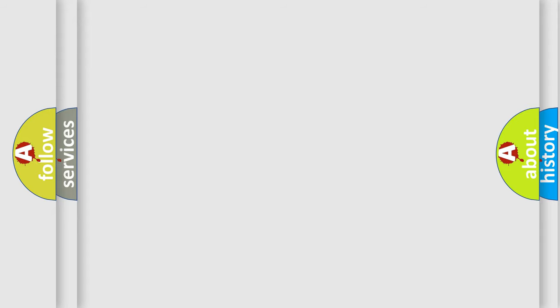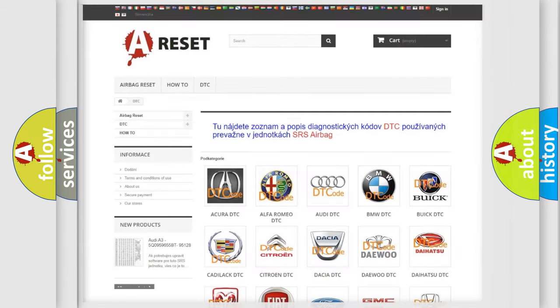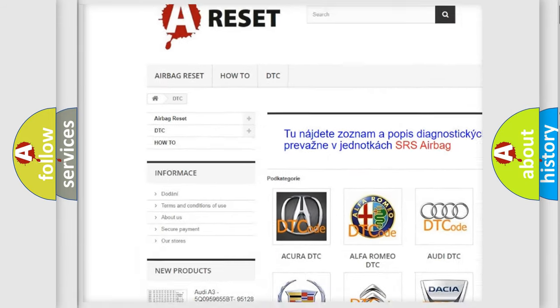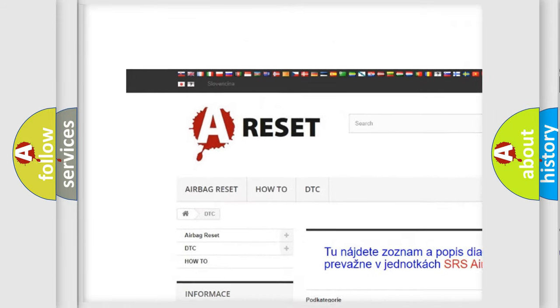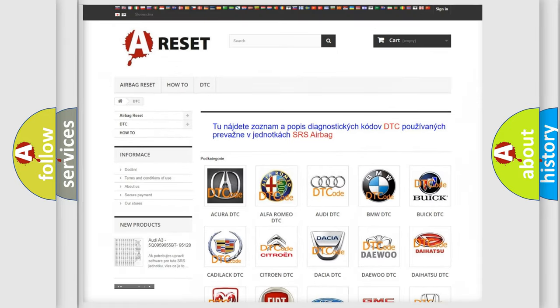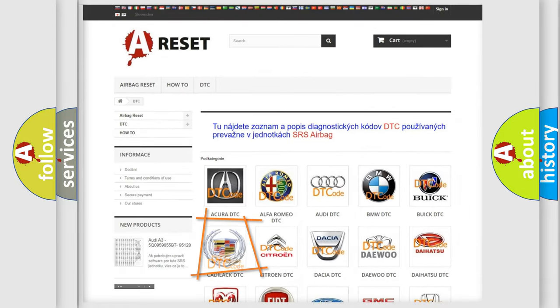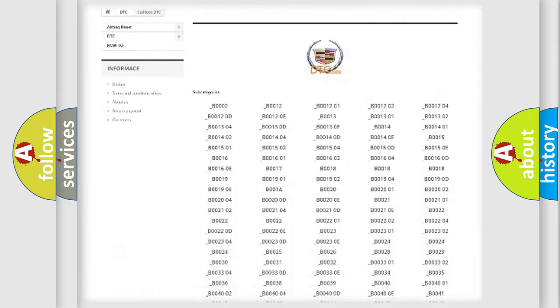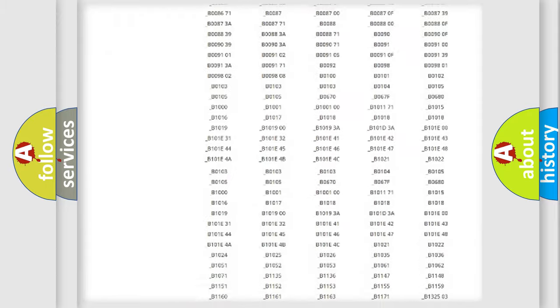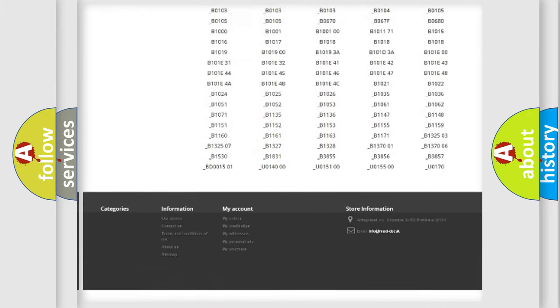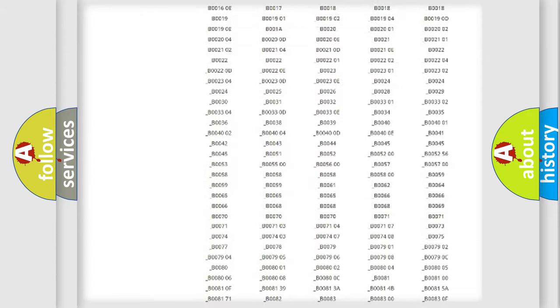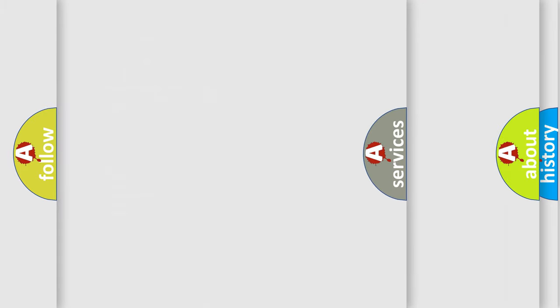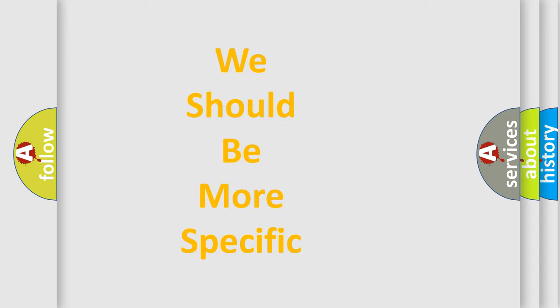Our website airbagreset.sk produces useful videos for you. You do not have to go through the OBD-II protocol anymore to know how to troubleshoot any car breakdown. You will find all the diagnostic codes that can be diagnosed in Cadillac vehicles, and many other useful things. The following demonstration will help you look into the world of software for car control units.